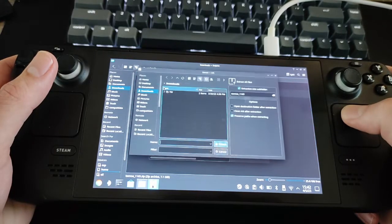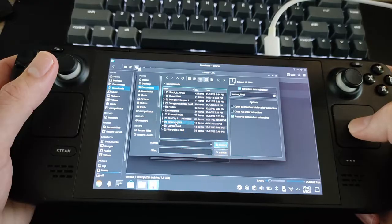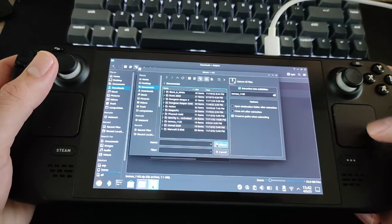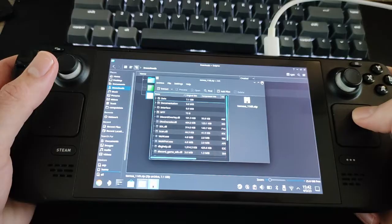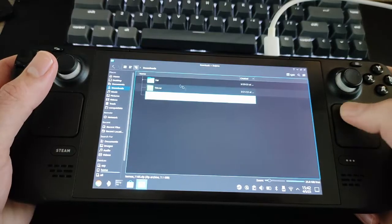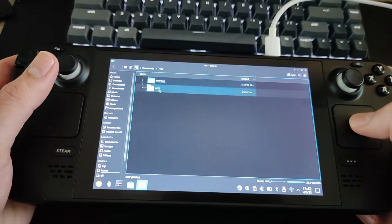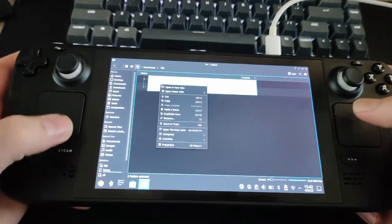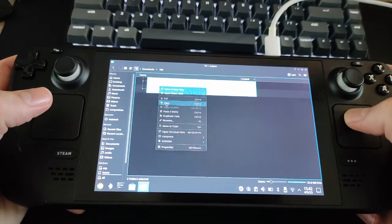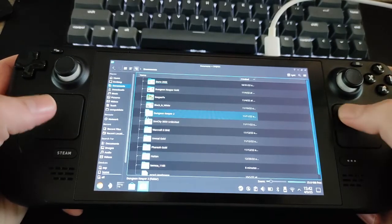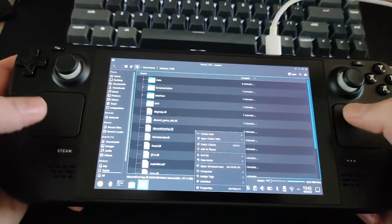First, go to the Downloads folder and extract the TurtleWow file to your Documents folder. Then extract the TW file into the Downloads folder and copy both the WTF folder and Interface folder. Then paste it into the TurtleWow folder in your Documents.